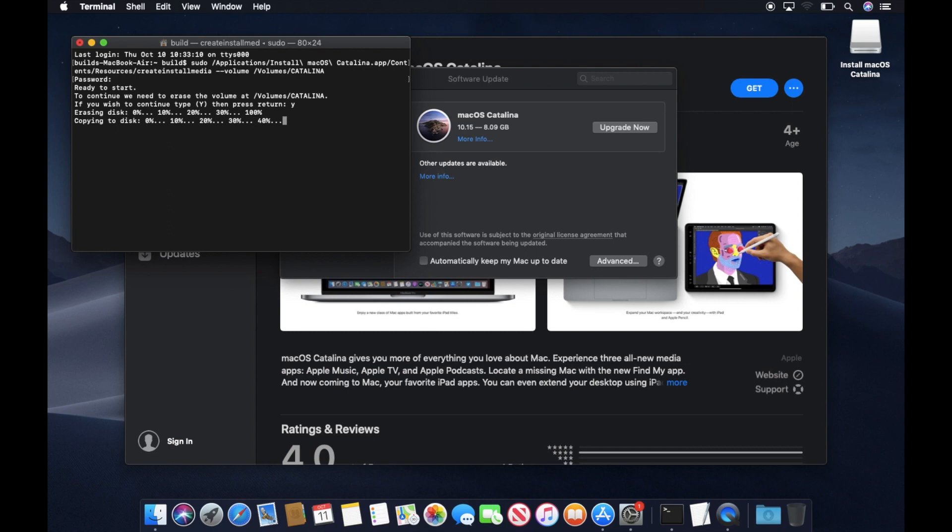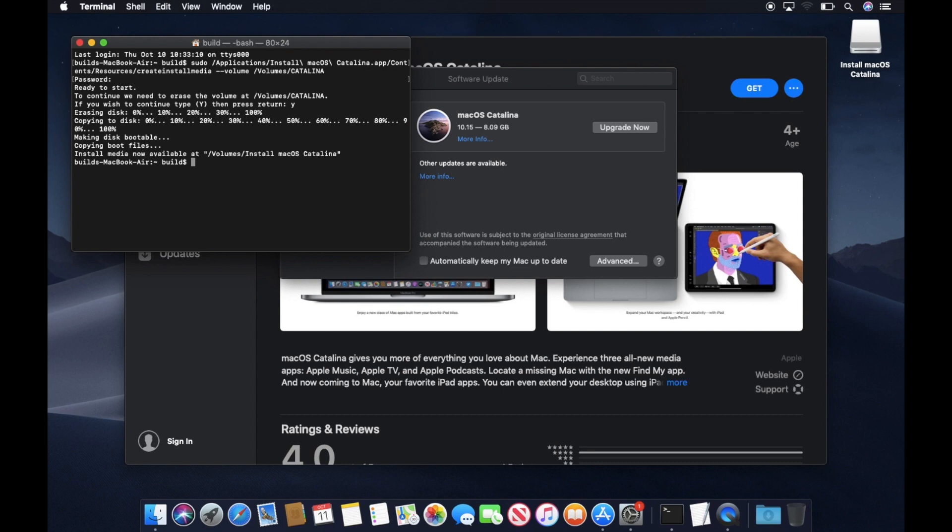I fast forwarded this video since copying it to the USB could take 15 to 30 minutes depending how fast your computer is. And there you have it. It's finished.